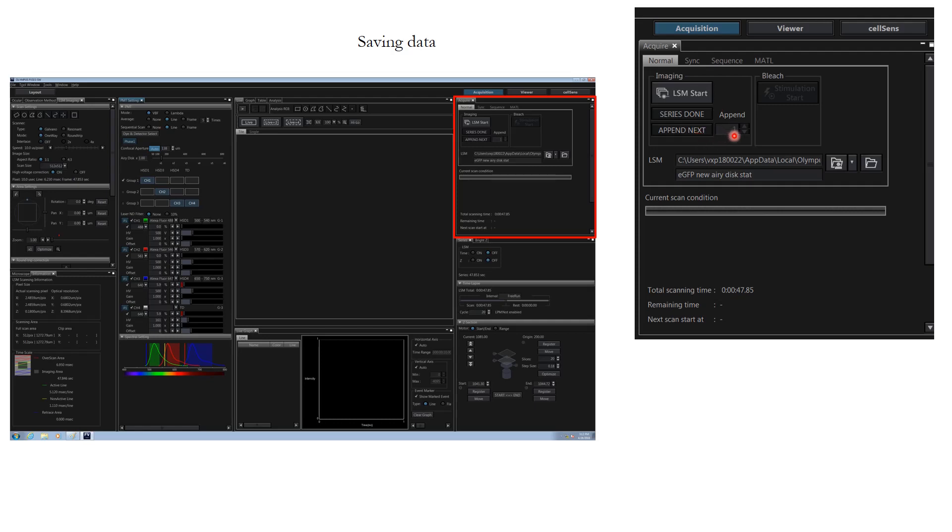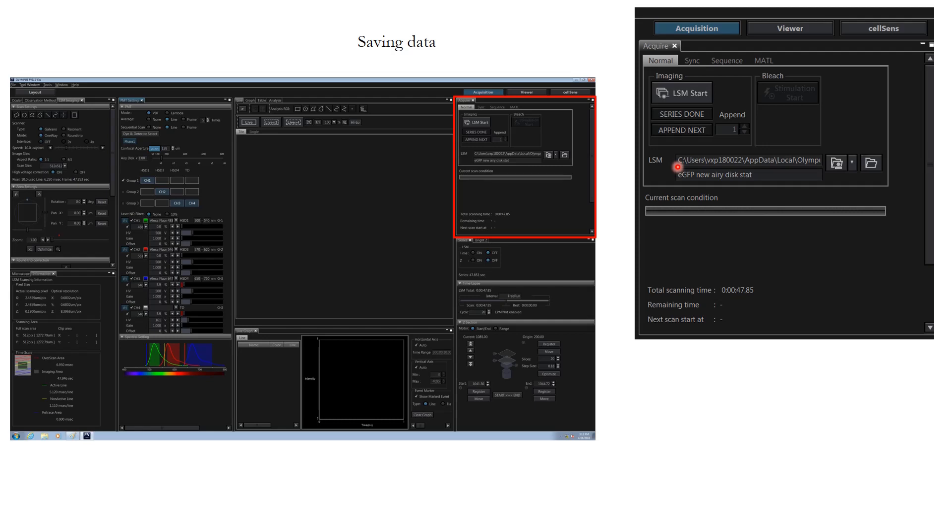In order to save the data, the data is automatically saved in the destination folder here. Right now it's C drive. Click on this option and make sure that you are never storing any data on C drive, because if you store data on C drive, C drive is small, it will fill up really quick and the computer will crash. Number two, if the computer crash happens, then your data is also lost.